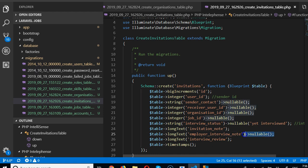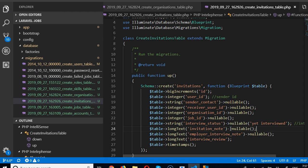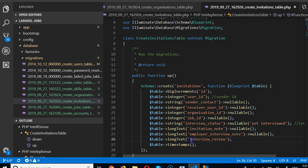There's also an invitation_note — that needs to be nullable as well. And then there is a post_interview_review field for recording the review after the interview has taken place.